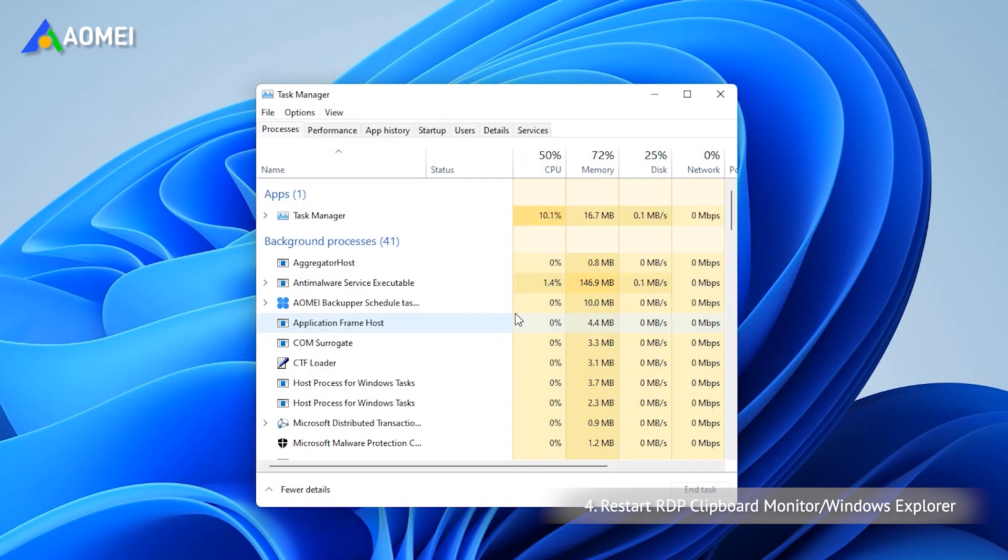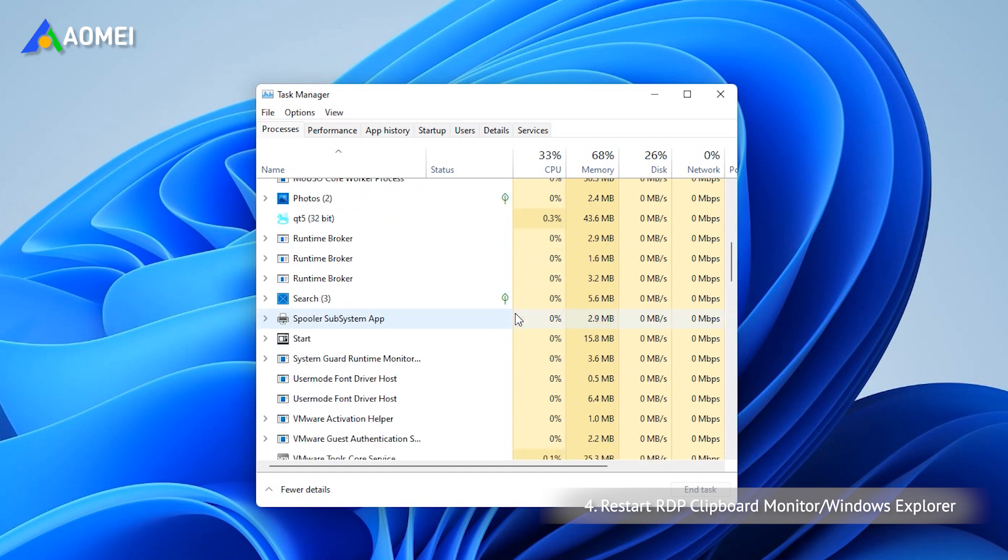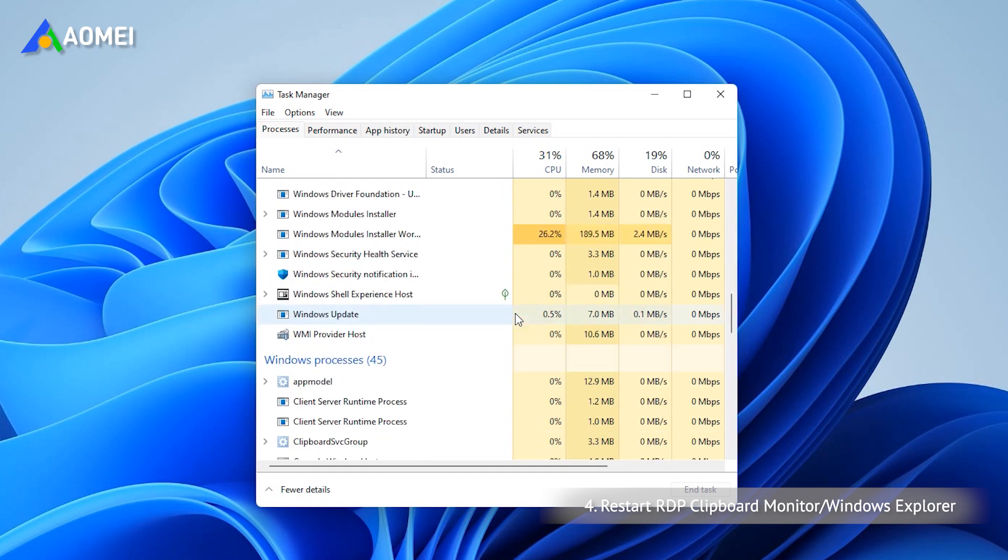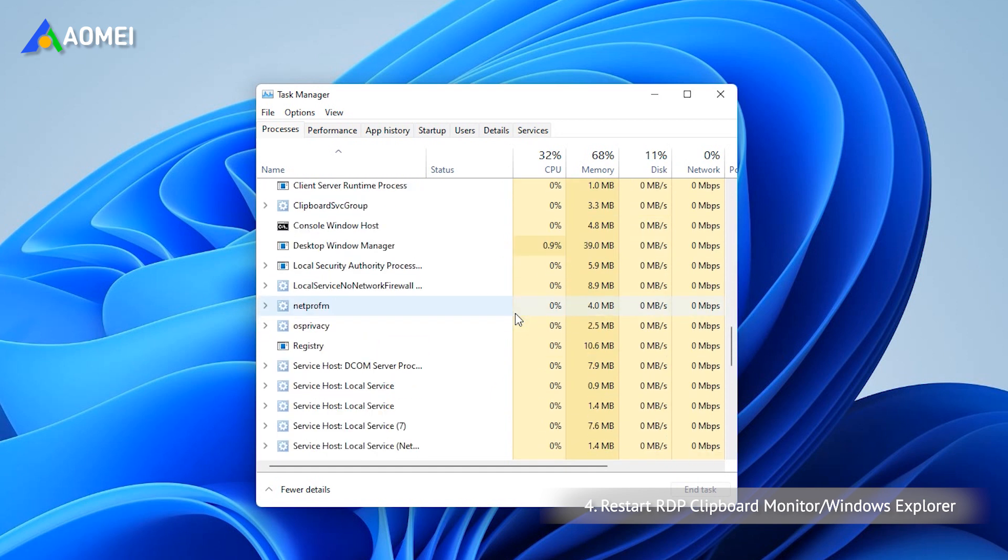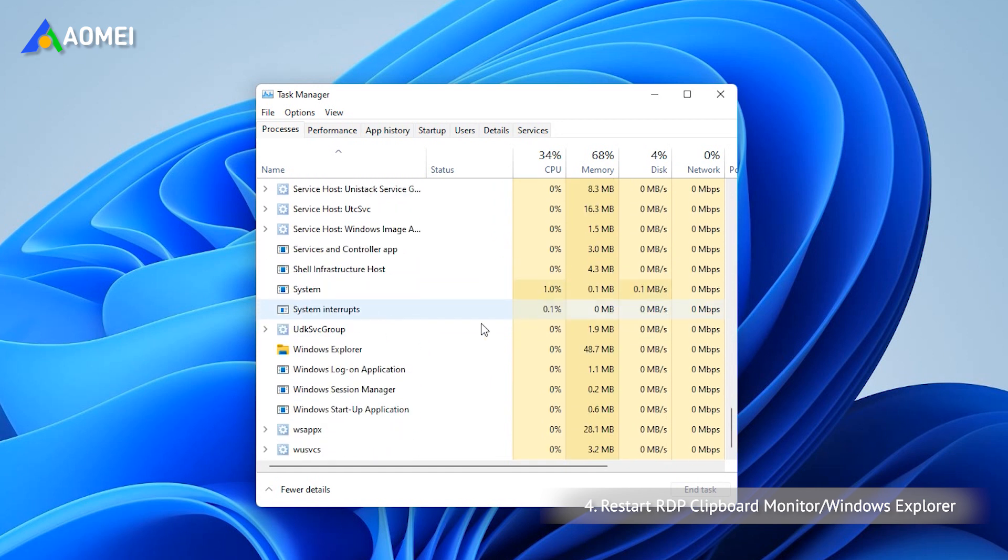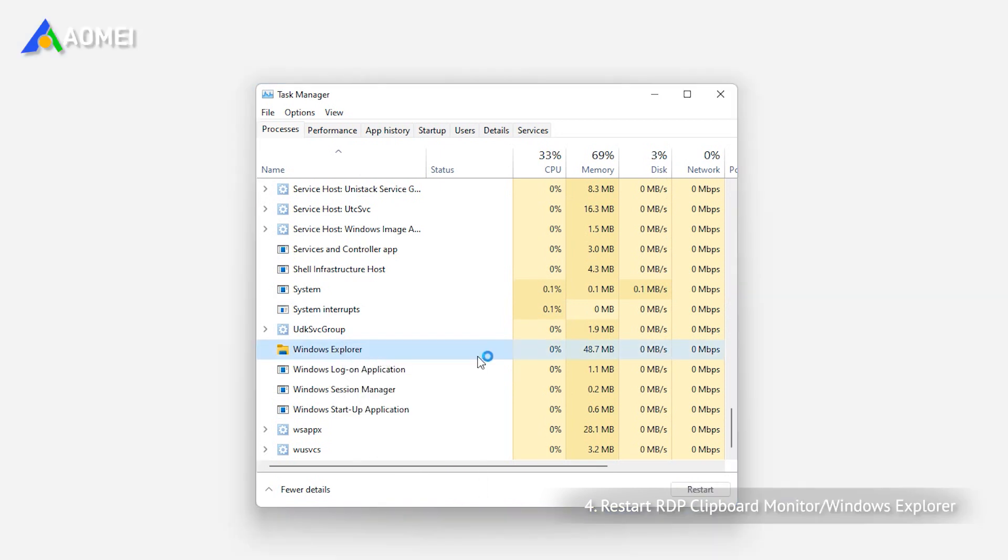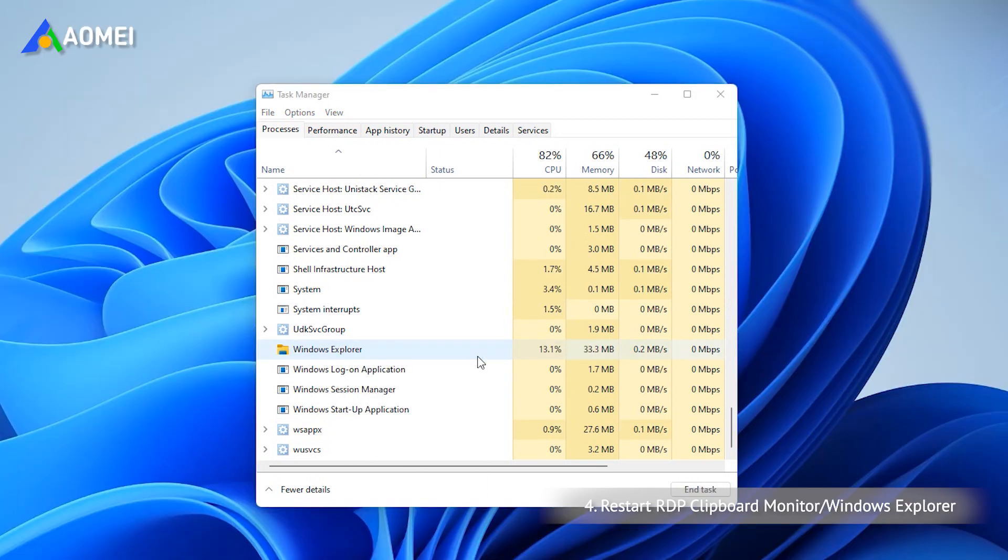Besides, Restart Windows Explorer can also solve this issue. At the interface of Task Manager, go to the Processes tab, locate the Windows Explorer process and right-click on it, then choose Restart from the Context menu.